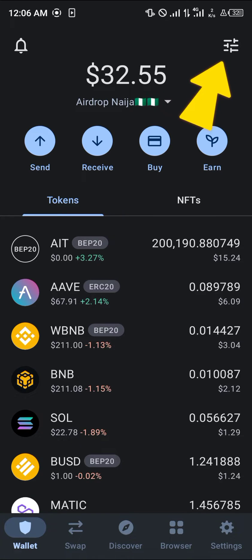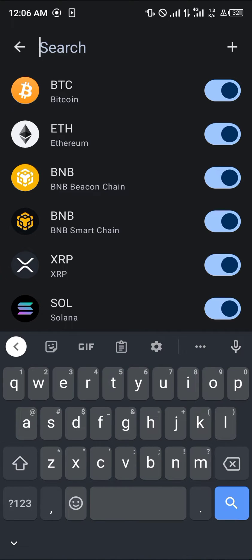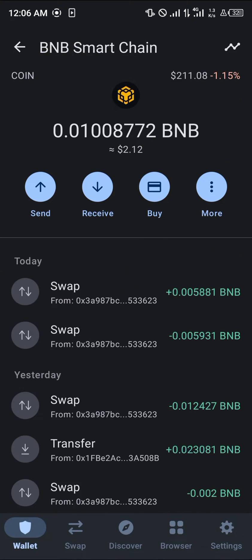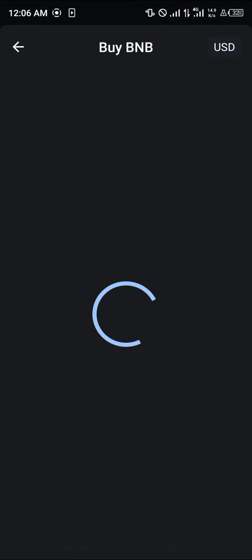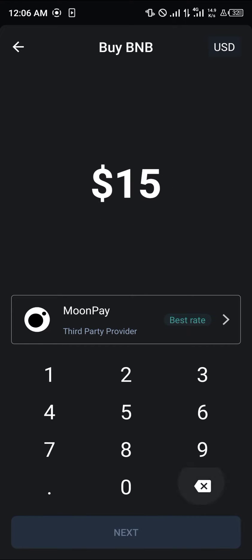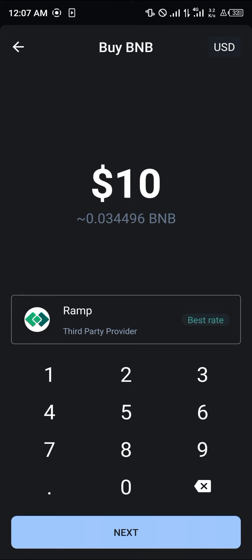This can be done by using the toggle at the top right corner of the screen. Once you've selected the toggle, simply search for the BNB, and once you've found it click on BNB and select the Buy option. Once you've selected the Buy option, enter an amount of BNB you wish to purchase — let's go with ten dollars.